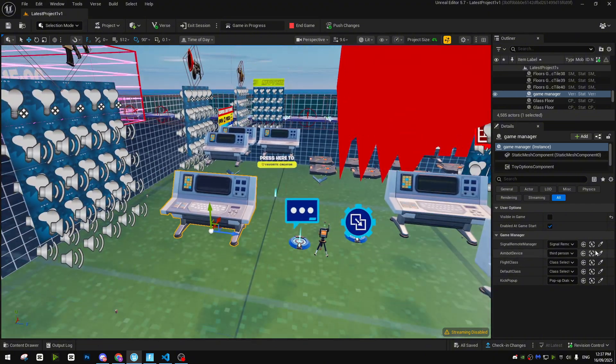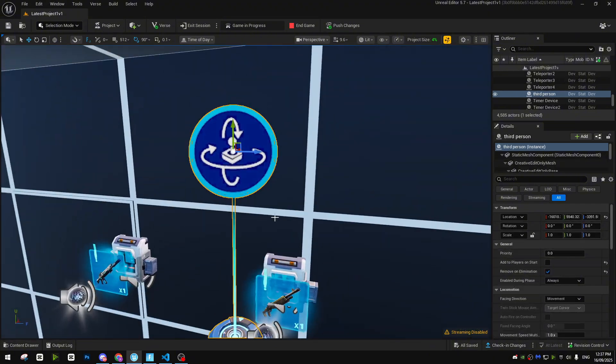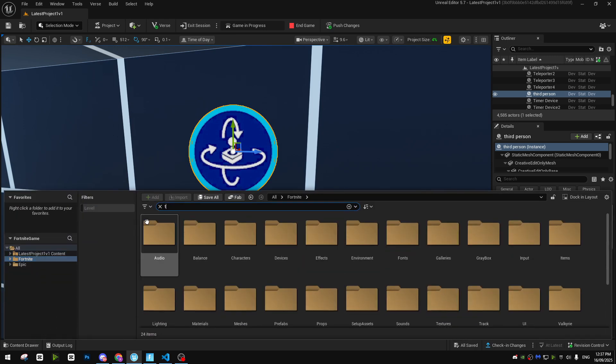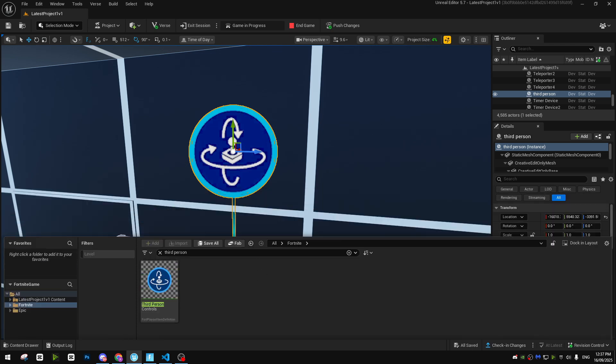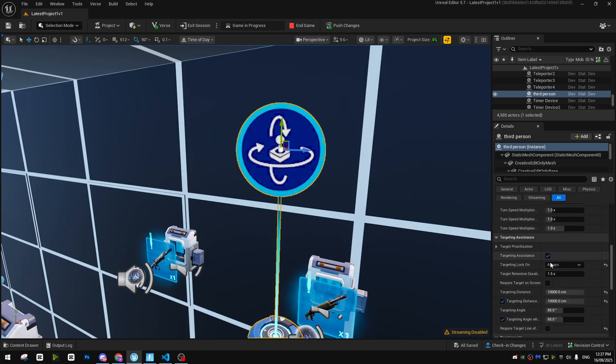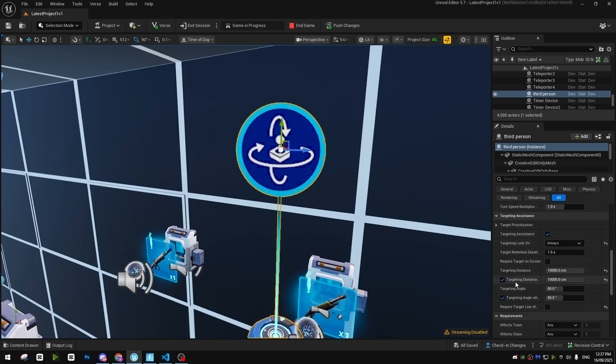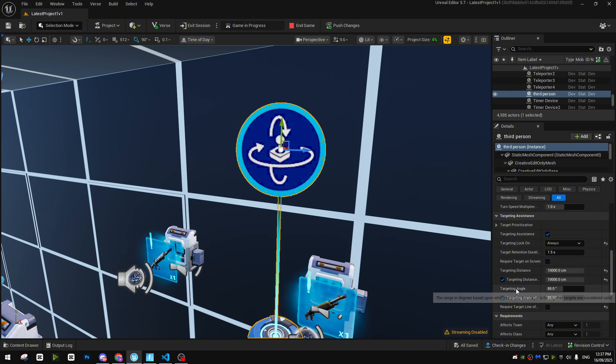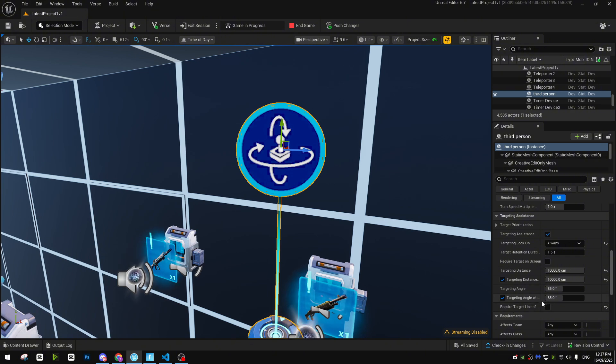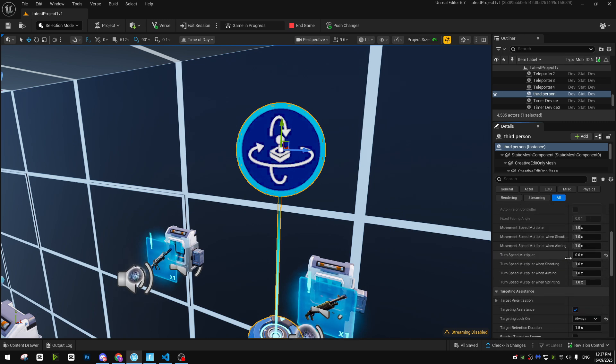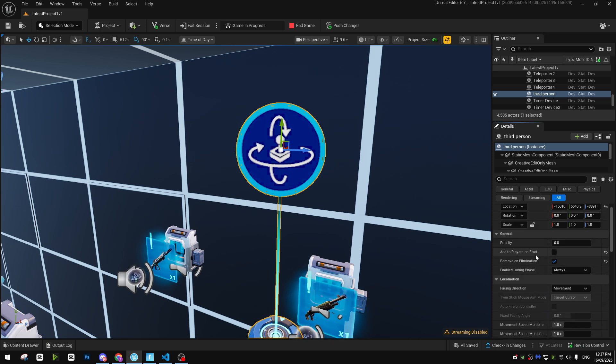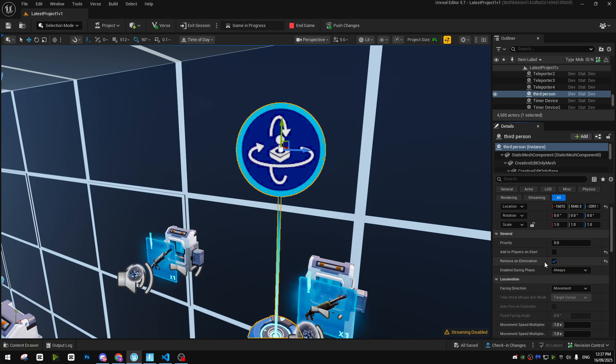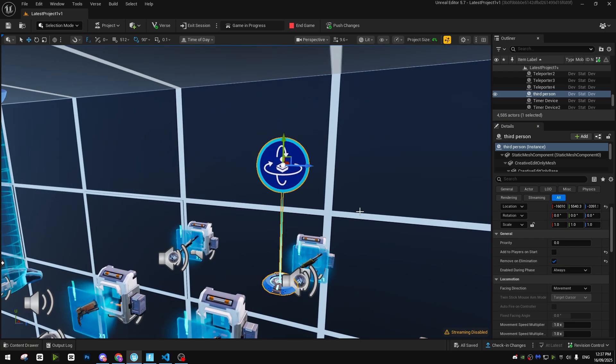After that, we need our aimbot device. That is a third person device. I can show you how it looks like in the content drawer. I hope you already know what it is. So you just need this and you just need to make sure that the max targeting distance and max targeting angle is same. Required target line of sight: no. That's pretty much it. You don't need to change anything else. Just turn speed multiplier, make it 0.00. Add two players on start: no. Remove on elimination: it's on you, but I don't suggest it.